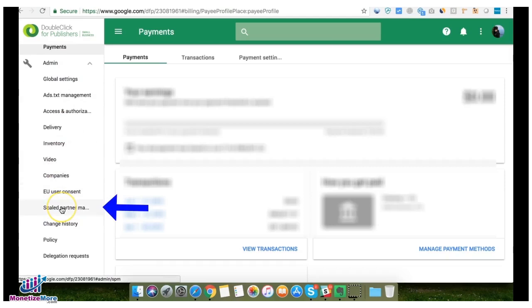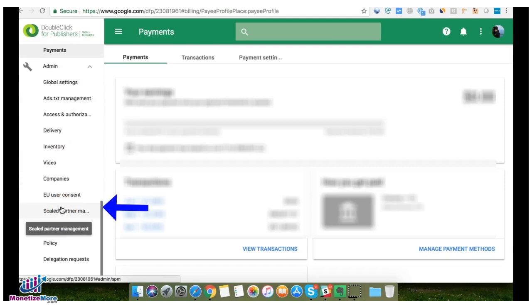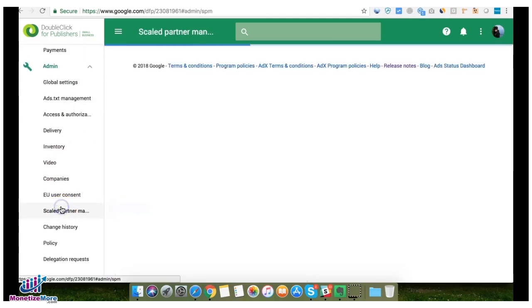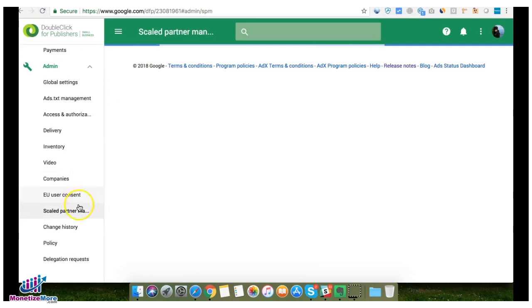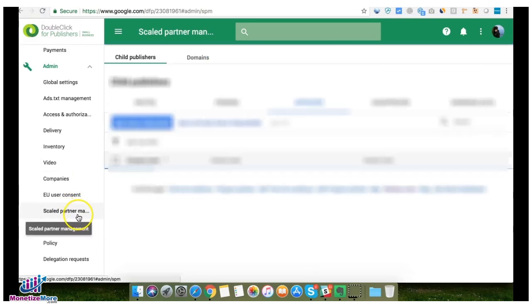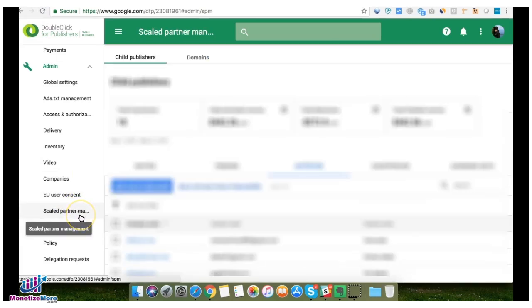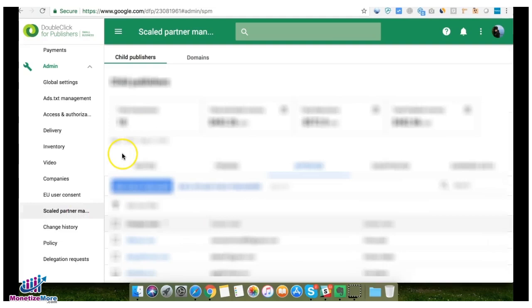In terms of onboarding publishers, it's now in the Admin section under Scale Partner Management. This is only applicable to network partner management accounts or NPM, the same account owned by Monetize More.